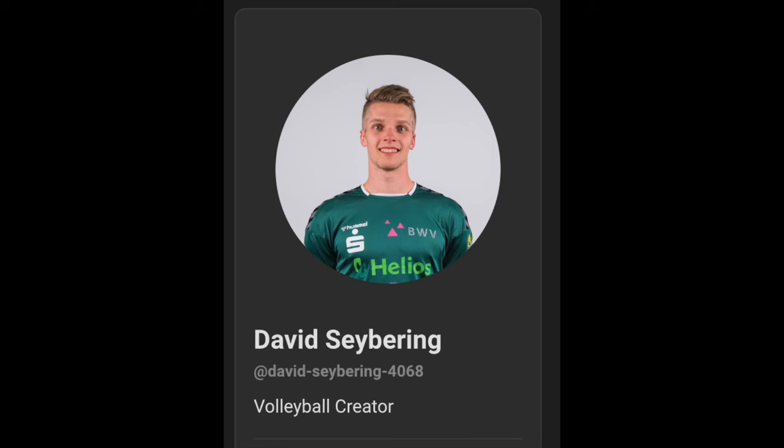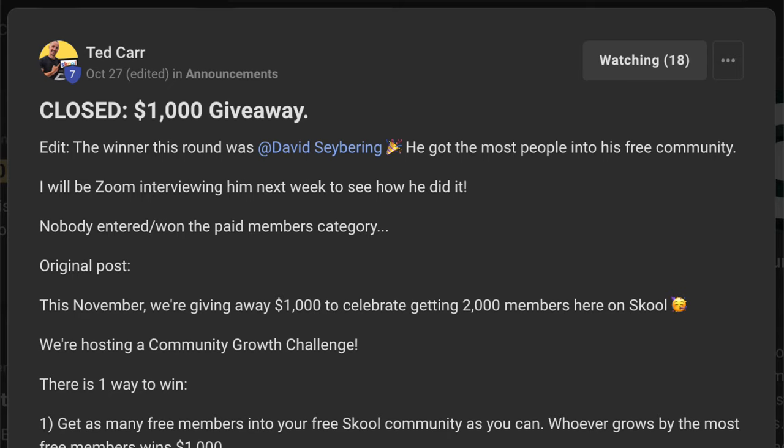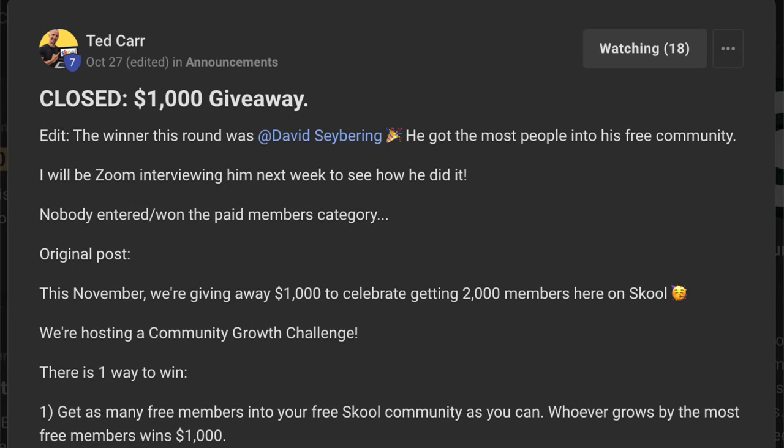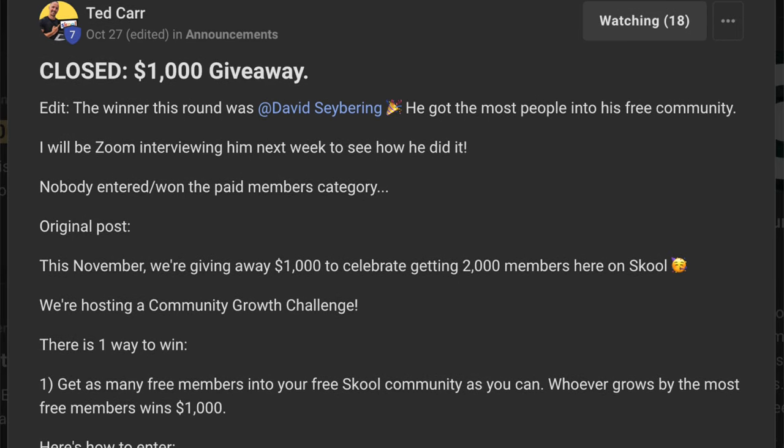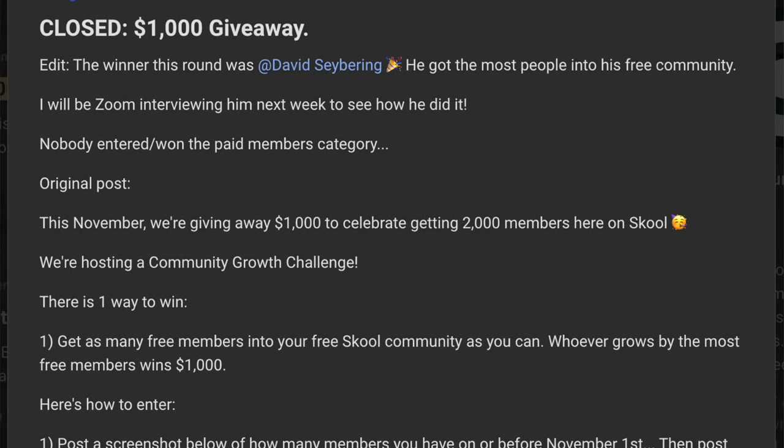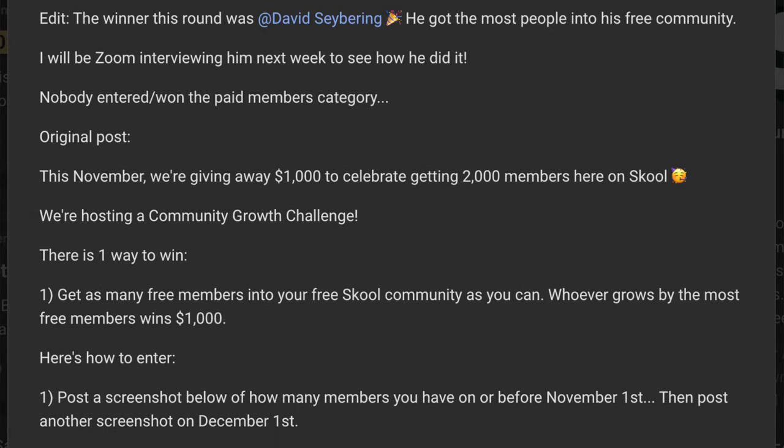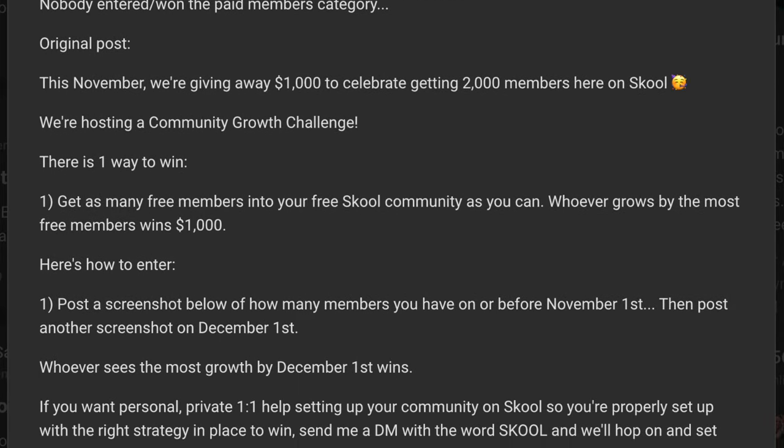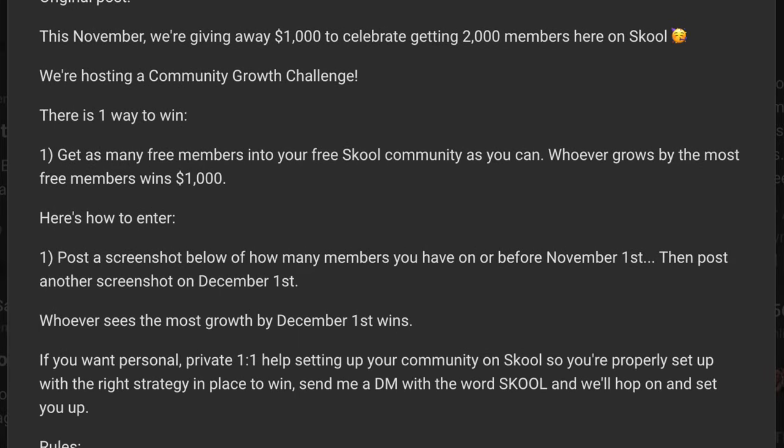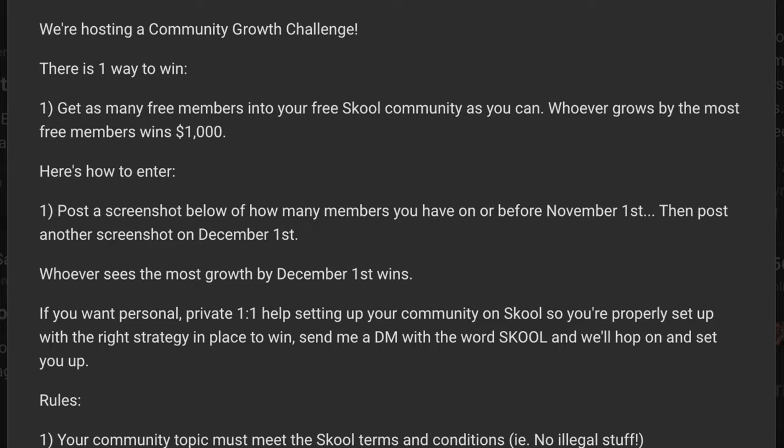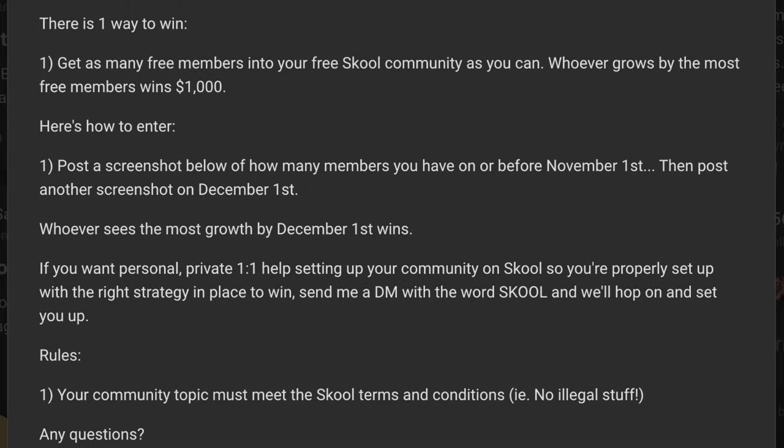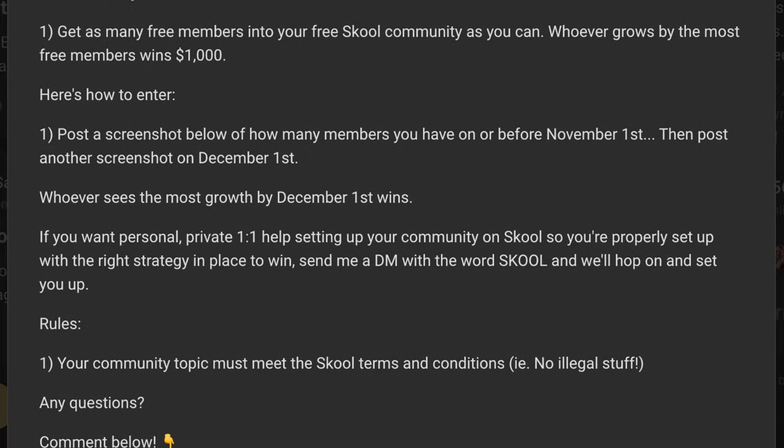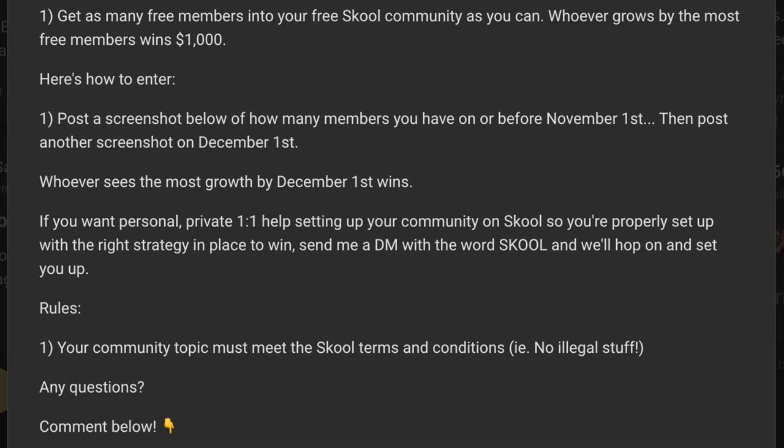And this is a technique that I've used in the past, but it's also a technique that other people have used as well with great success. Like David, for example. Last month, I hosted a challenge within my School community and I said, whoever can grow their School community by the most amount of members in the next 30 days is going to win a thousand bucks. And so a bunch of people entered the contest and David won. David got around 800 people to join his free School community using this one technique. Check it out right here.